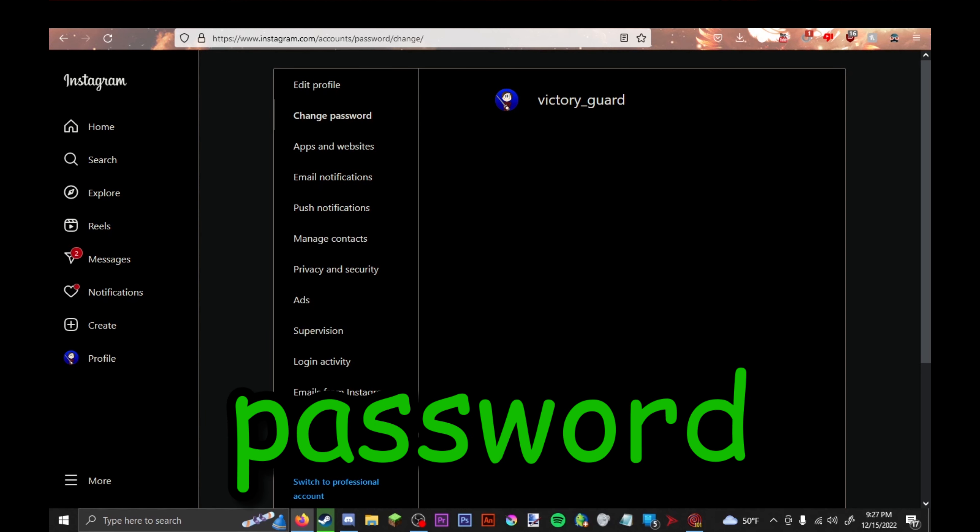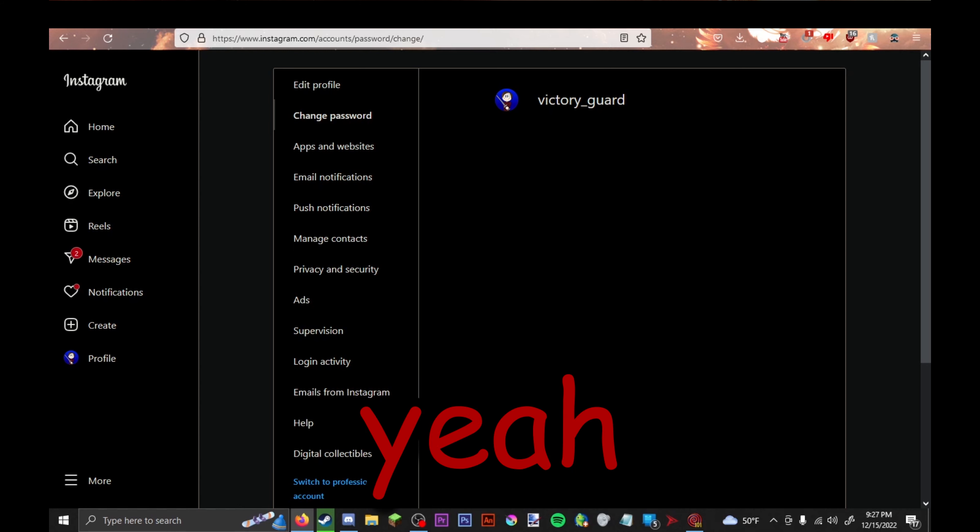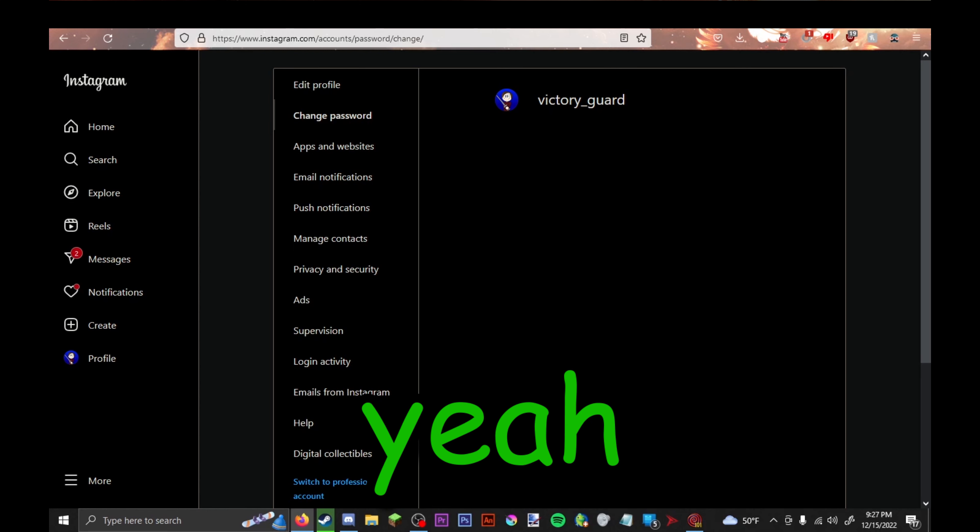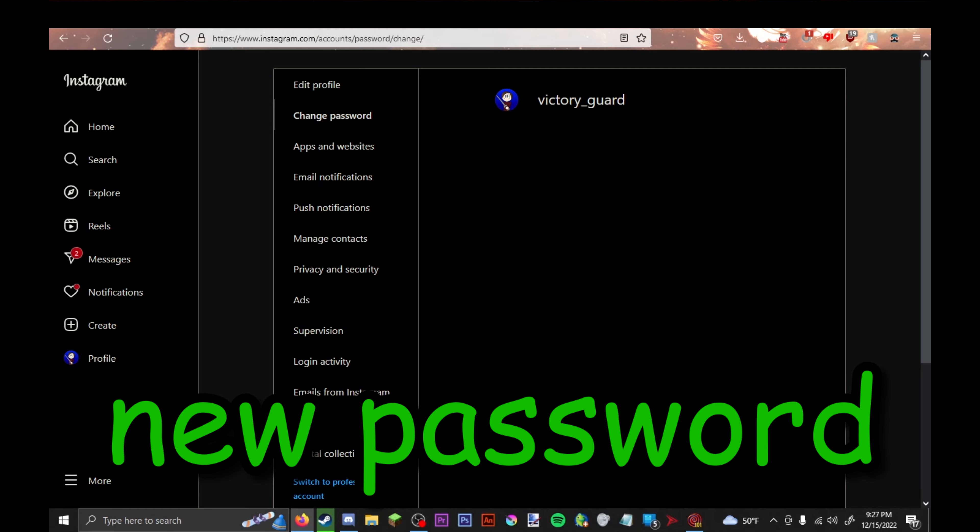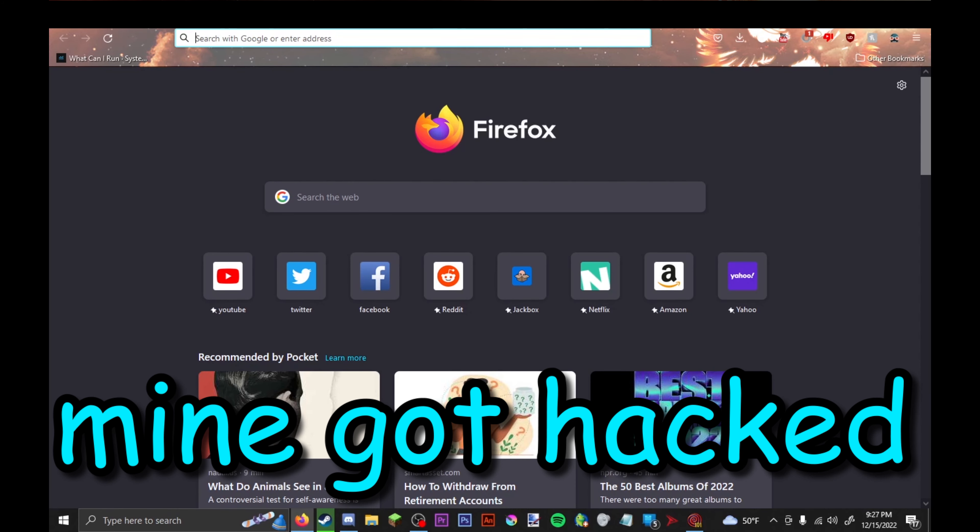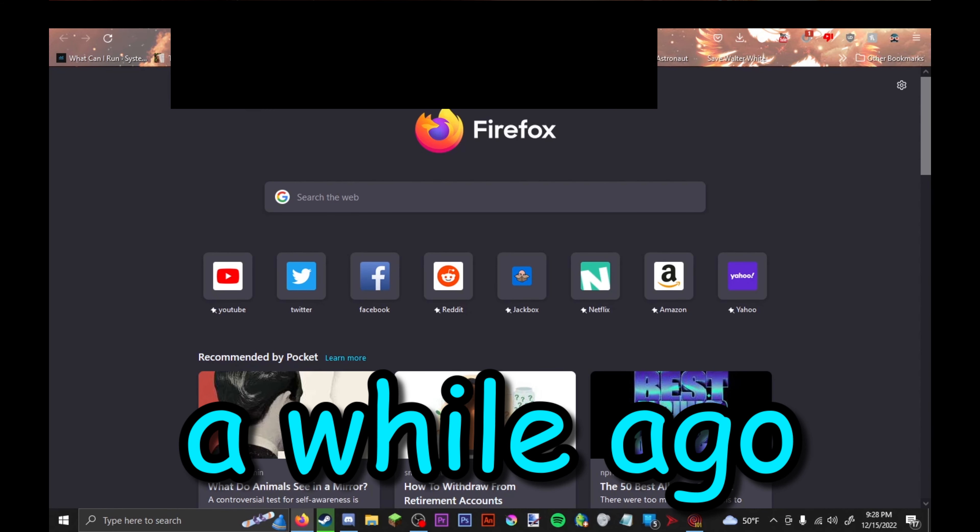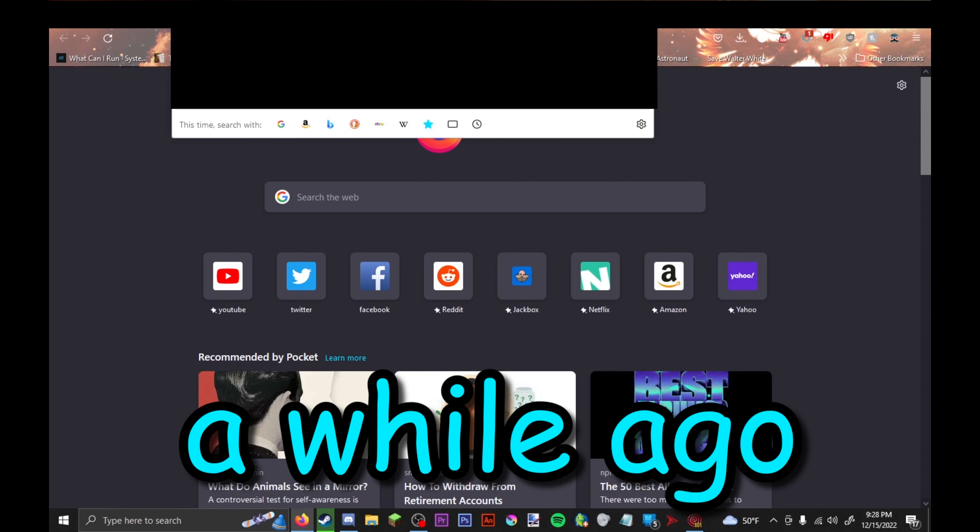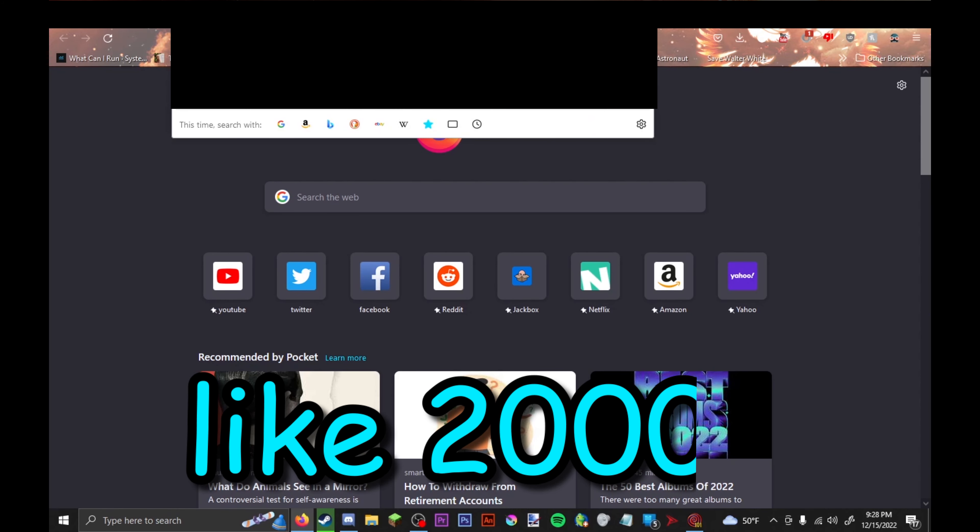Yeah, maybe it's two-factor. New password. Mine got hacked a while ago, like 2019, I think.